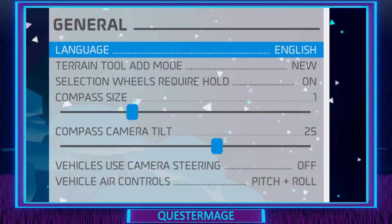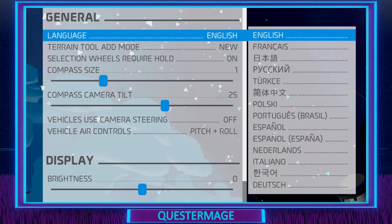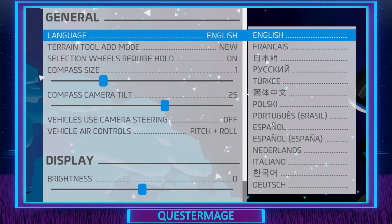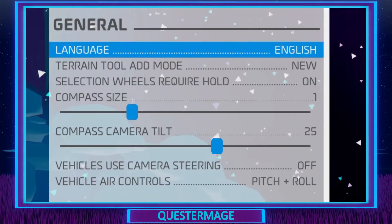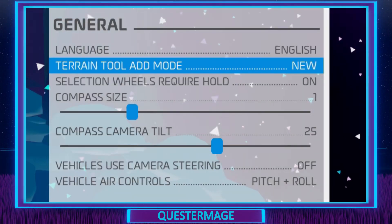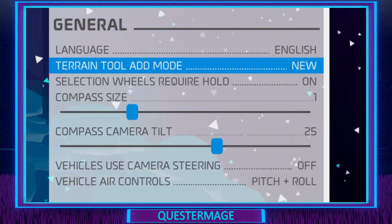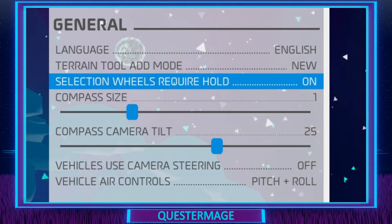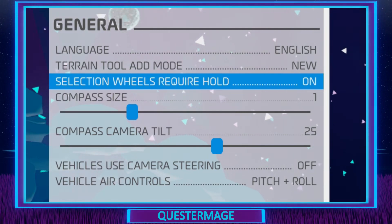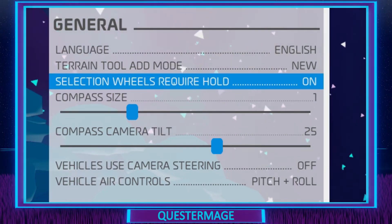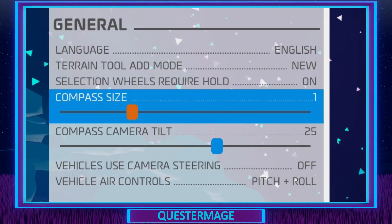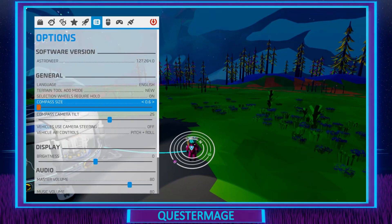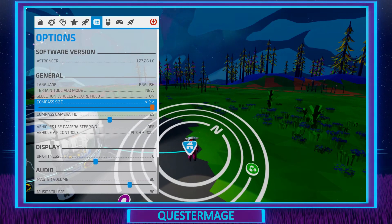We can start with language — all the languages available in Astroneer are the ones you can see on screen now, with a very nice and easy-to-navigate layout. Next we have the terrain tool add mode, which toggles between the new mode and the classic mode of adding terrain. Next we have the selection wheels — whether you want to hold down a button to see the wheel or just toggle it. Moving on to compass size, it goes from 0.6 all the way up to 2.